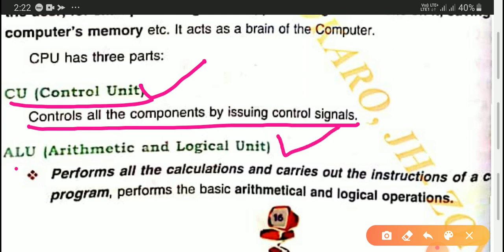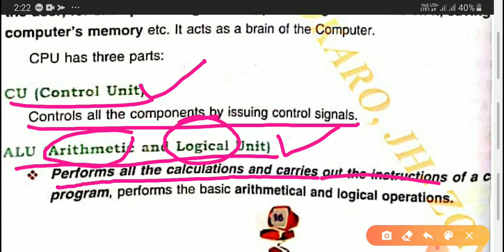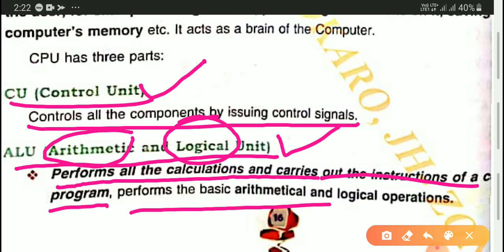The second part is the ALU — arithmetic and logic unit. Since arithmetic and logic are mathematical terms, this unit performs all the calculations and carries out the instructions of a computer program. It performs basic mathematical and logical operations such as addition, subtraction, multiplication, division, less than, and greater than.